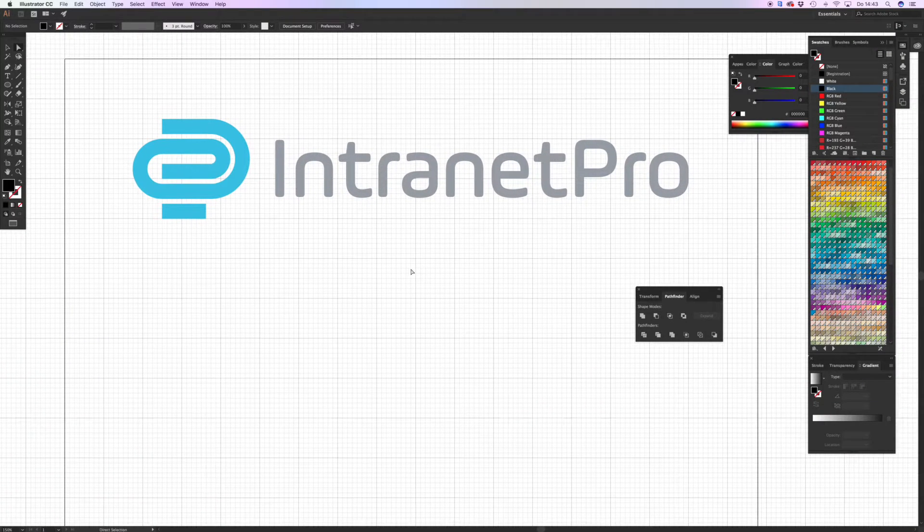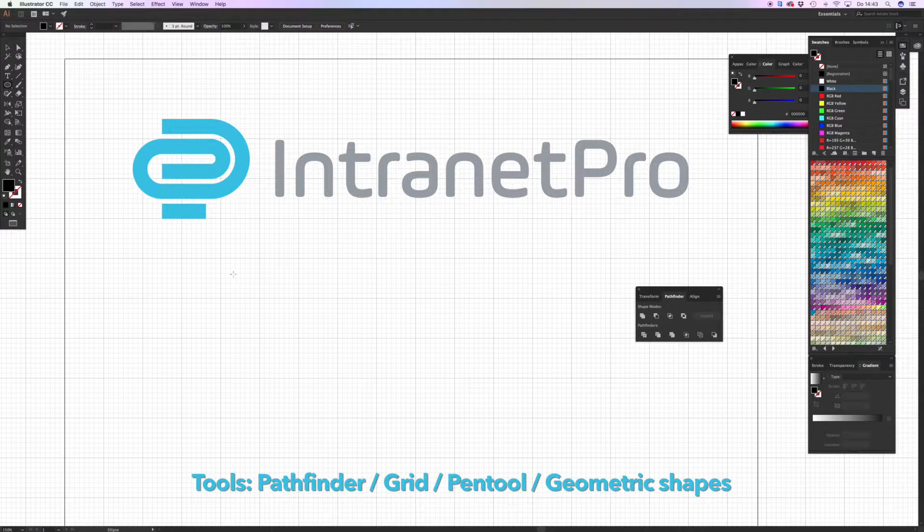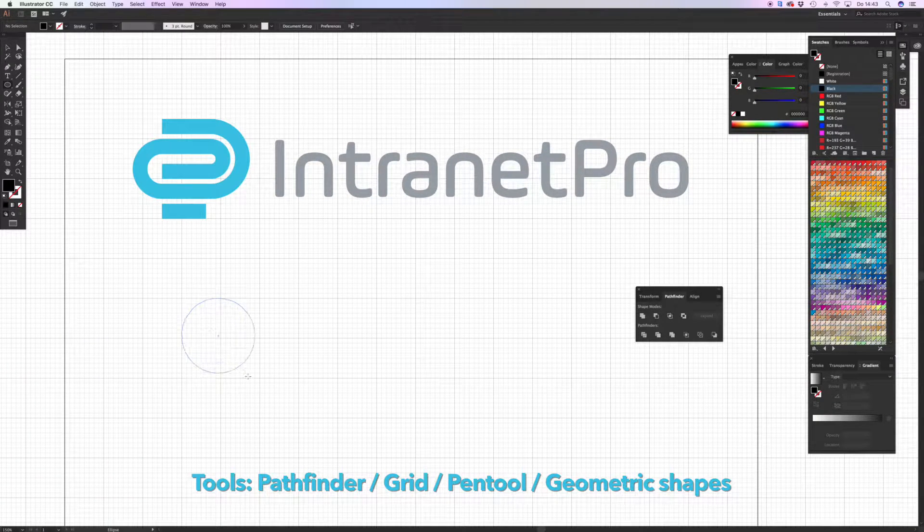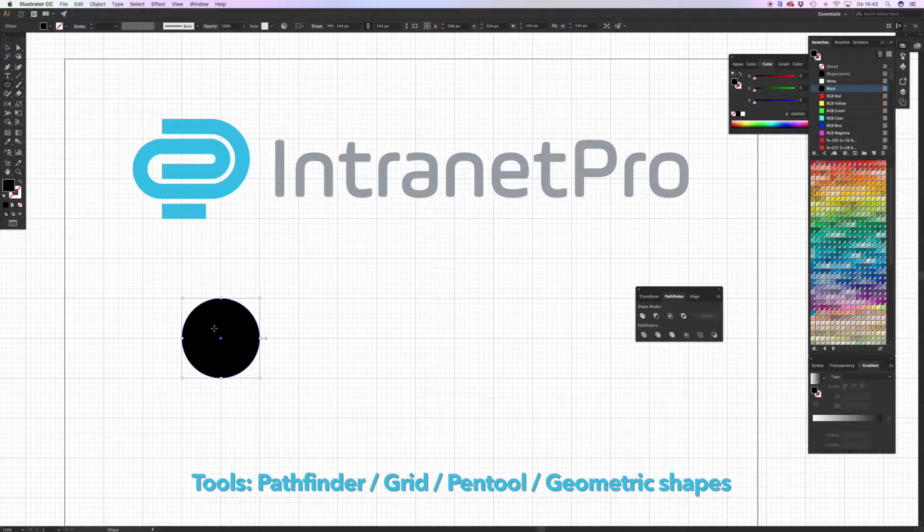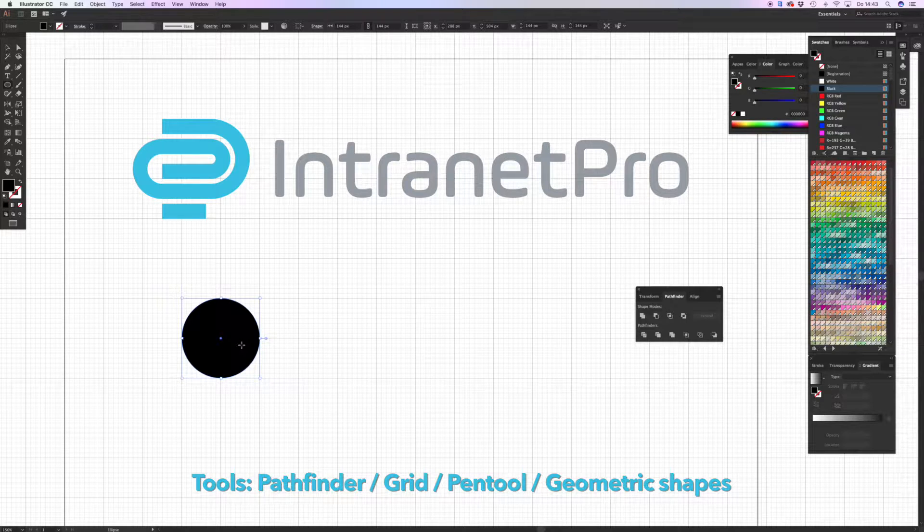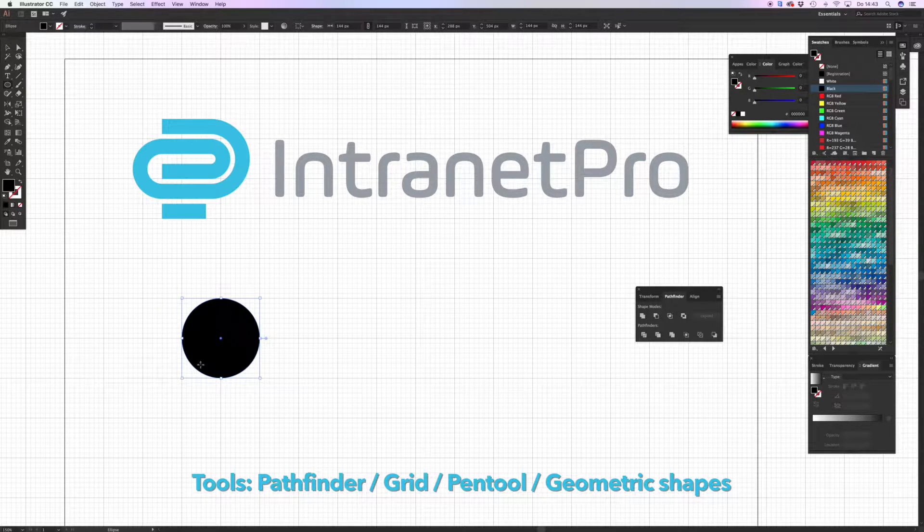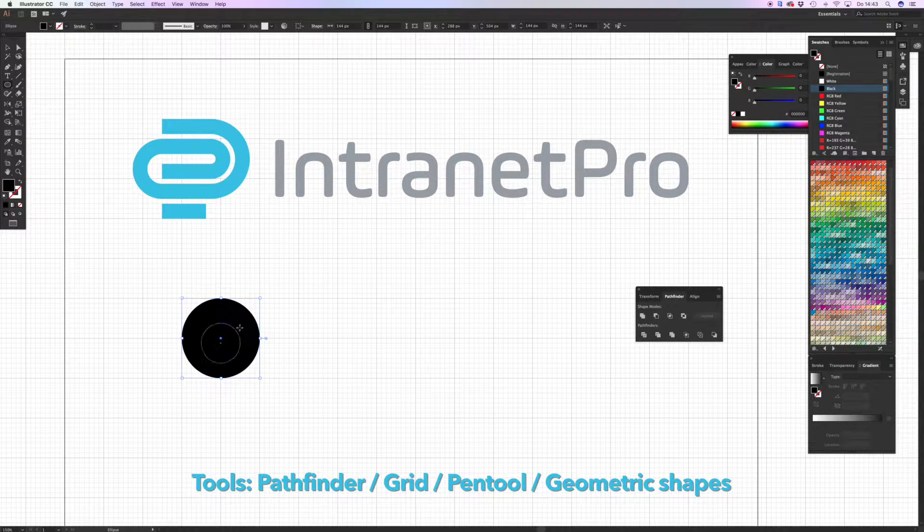So I always work in the grid. I have the grid and the backgrounds enabled, and always have my objects snap to point and snap to pixel.